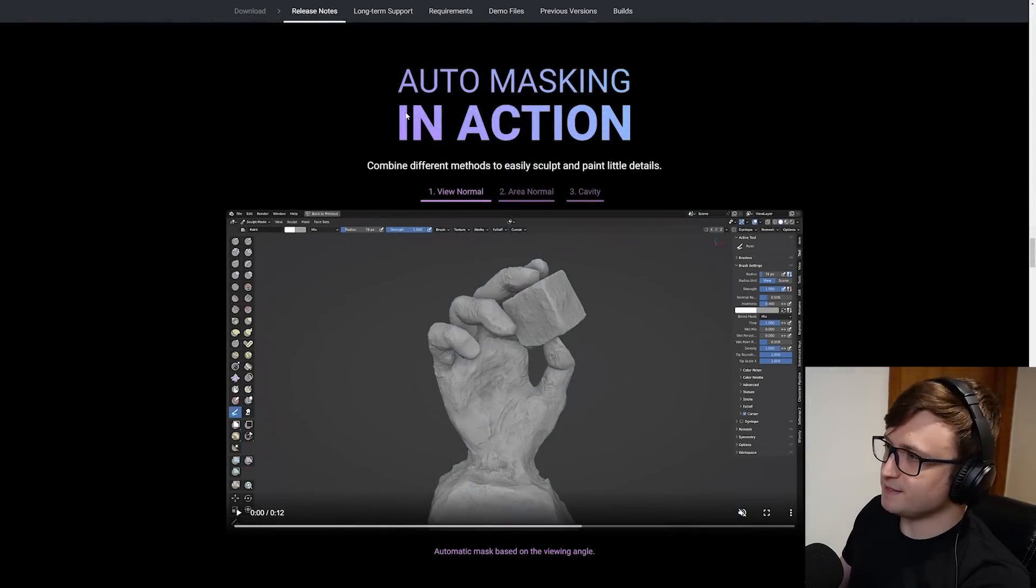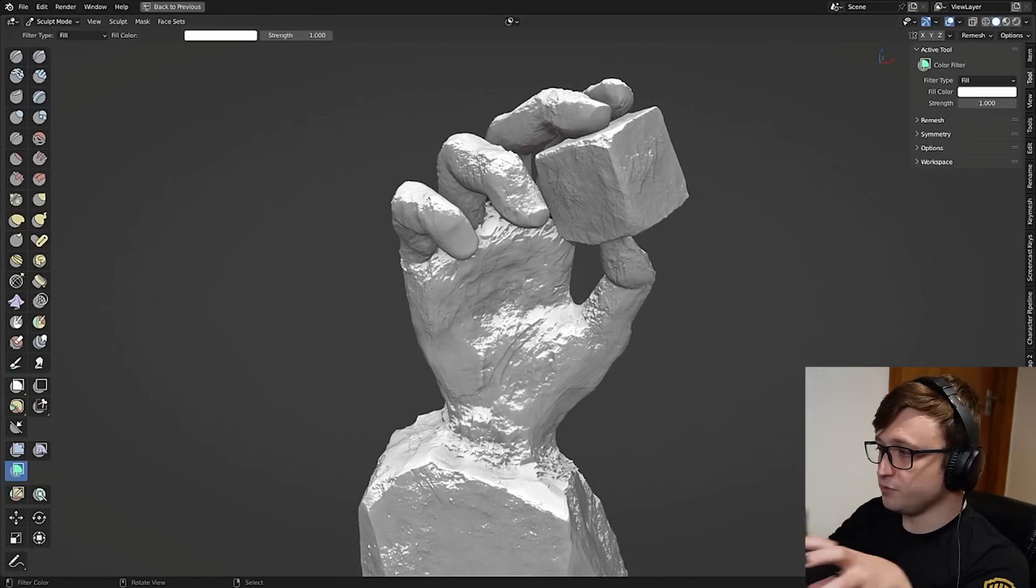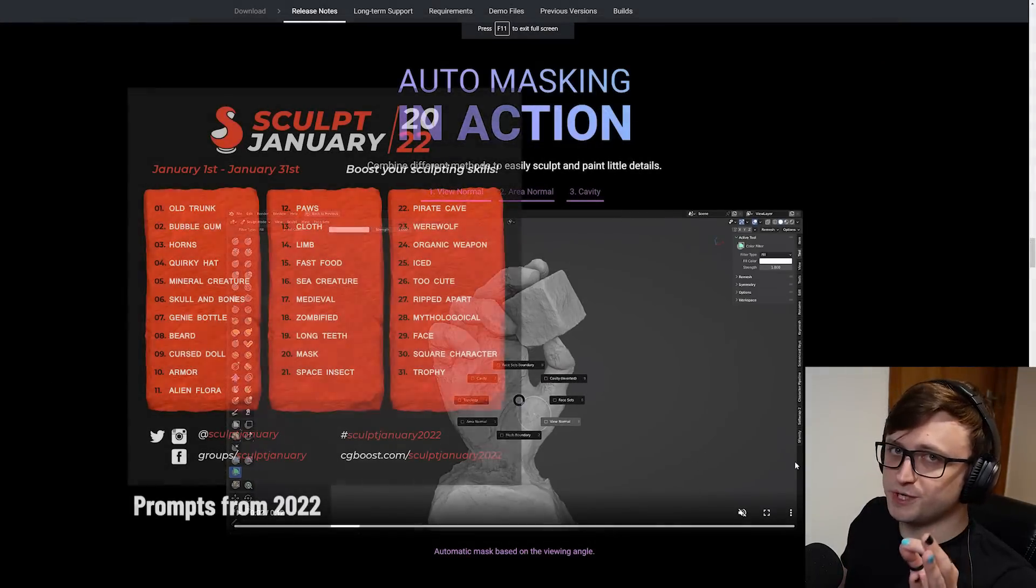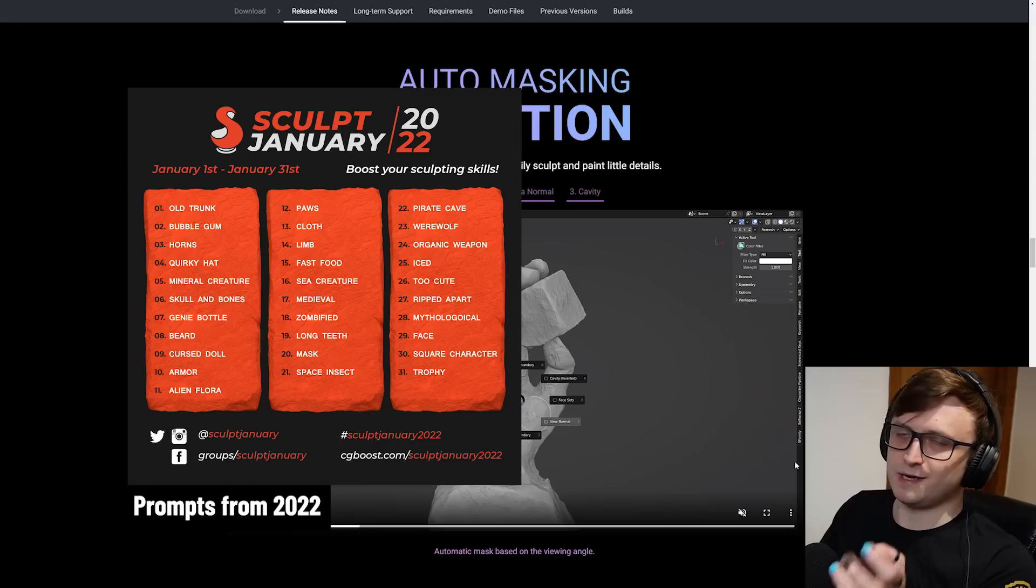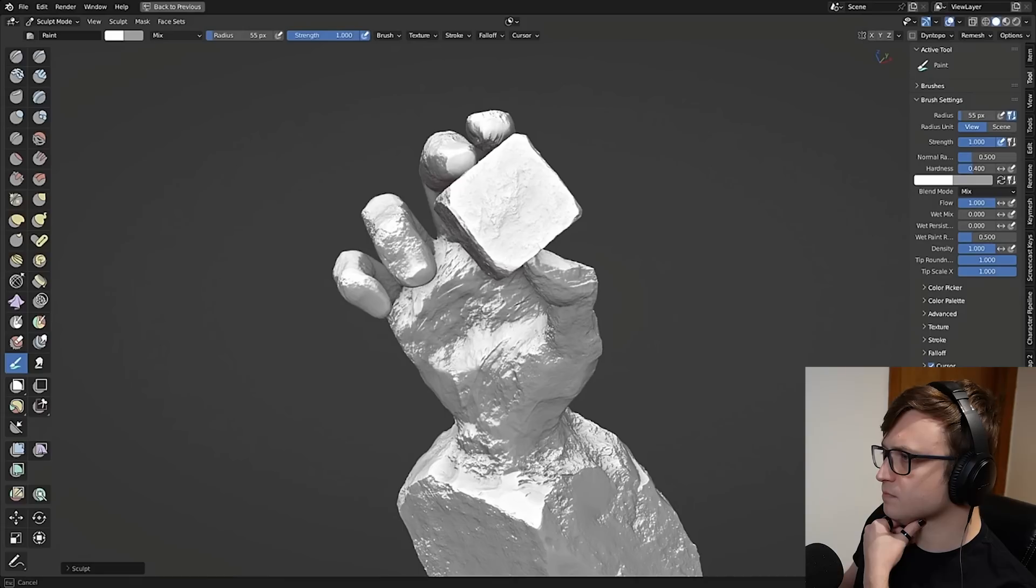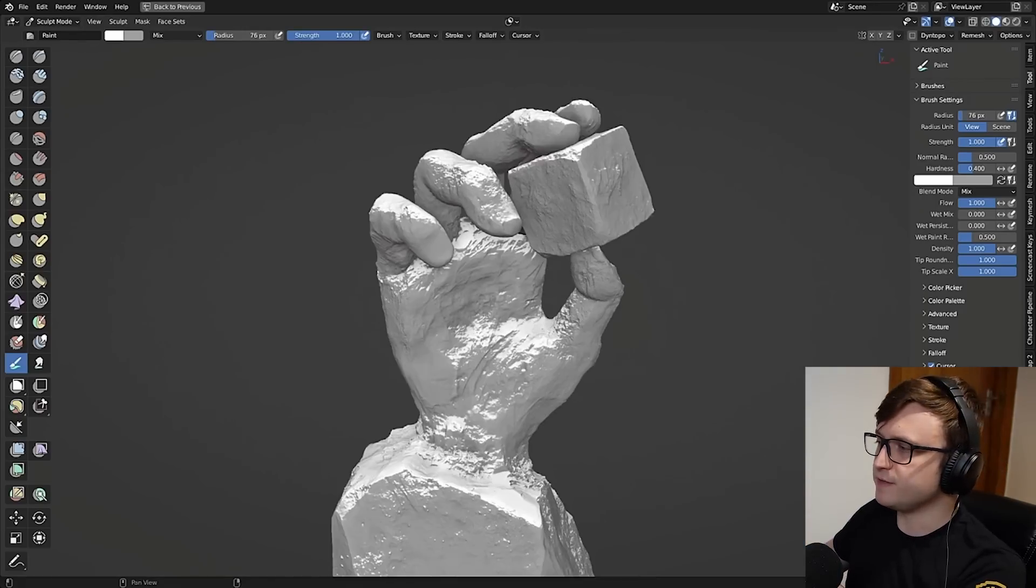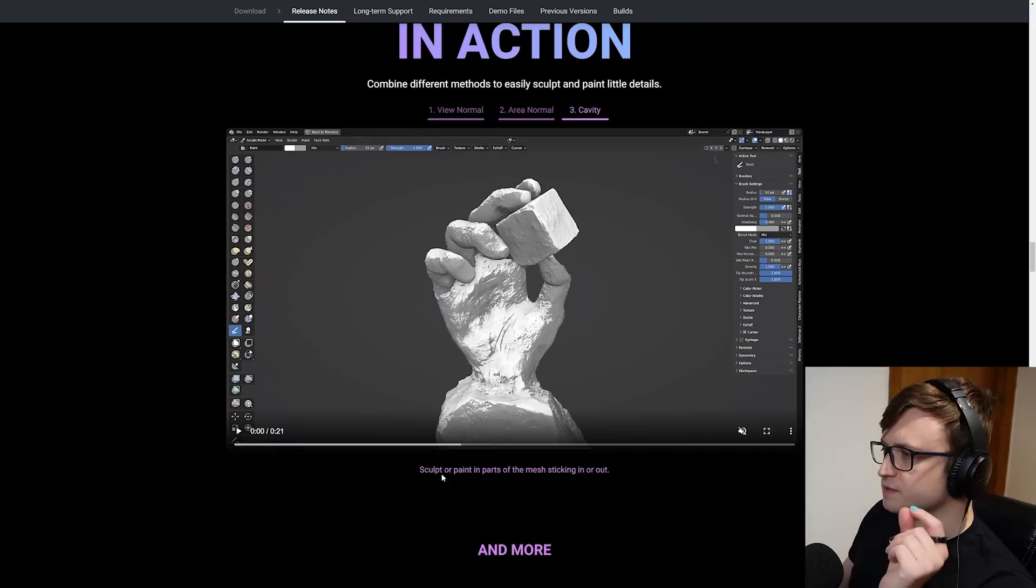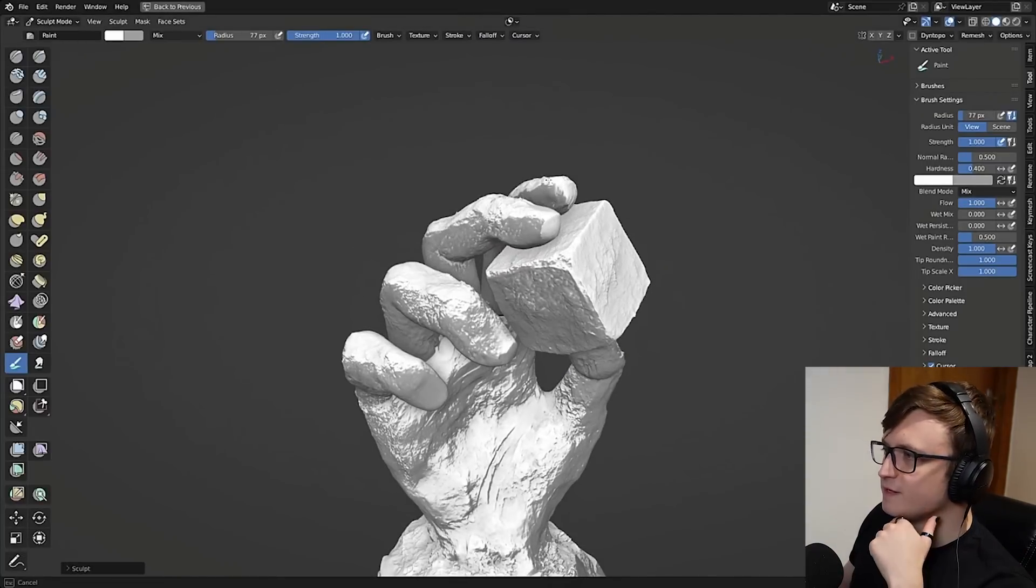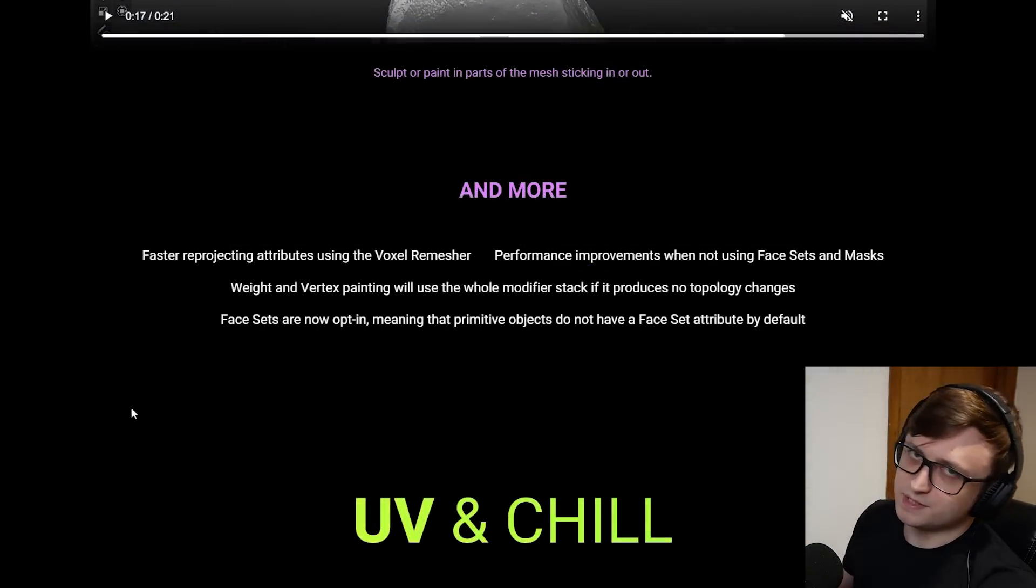Auto masking in action. Combine different methods to easily sculpt and paint little details. First of all, we have the view normal option. So you can grab a mask from the view position. That's quite handy. I didn't realize there was a pie menu for the different masking sets. That's quite cool. Also, I should say sculpt January is coming up. Basically a month-long challenge where you create sculpts all the way throughout the month based on prompts. It's a really good way to help you develop your skills. Let's take a look at the next masking option, area normal. Use the normal direction of the brush cursor from the start of the stroke. Cavity - sculpt or paint parts of the mesh sticking in or out. This is my favorite one. They're painting a mask around all the tiny details and the surface imperfections there. Very cool. Cavity is great for everything, fantastic for procedural materials.